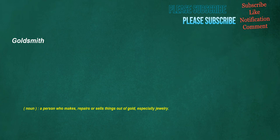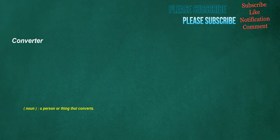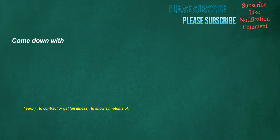Goldsmith: noun, a person who makes, repairs, or sells things out of gold, especially jewelry. Converter: noun, a person or thing that converts. Certainly: adverb, in a way which is certain, with certainty. Come down with: verb, to contract or get an illness, to show symptoms of.